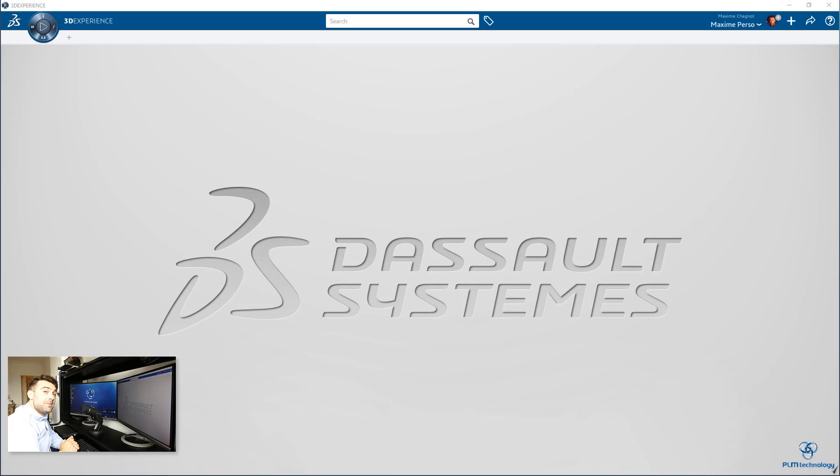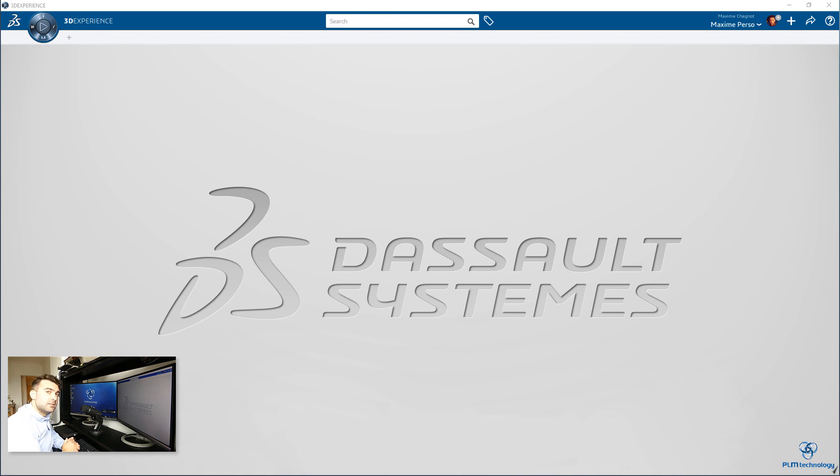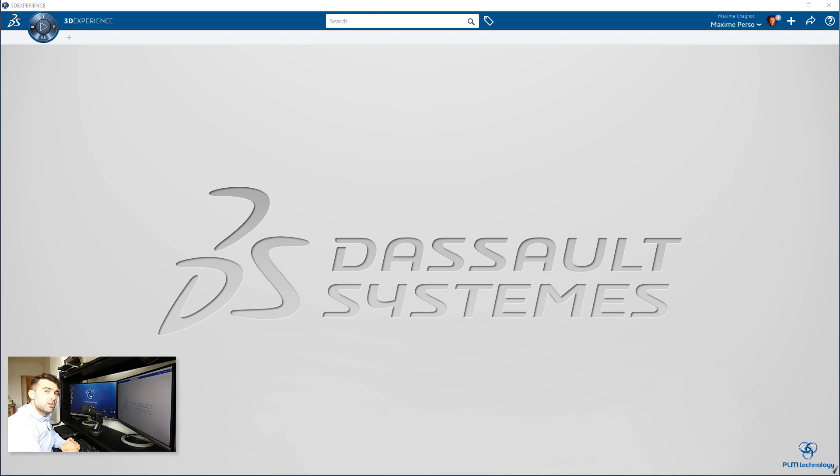Hello everyone, my name is Maxime Chagnot, I'm a CATIA Consultant working for PLM Technology in Norway, and today I'm going to perform a live demonstration of CATIA 3DEXPERIENCE release 19x on cloud. Today's video will be about CATIA live rendering application on the 3DEXPERIENCE, and I will show you how we can import and apply a substance material on the part.